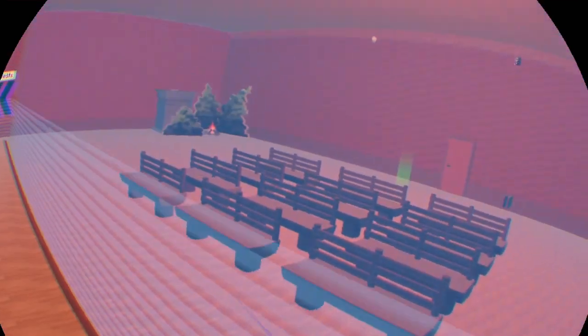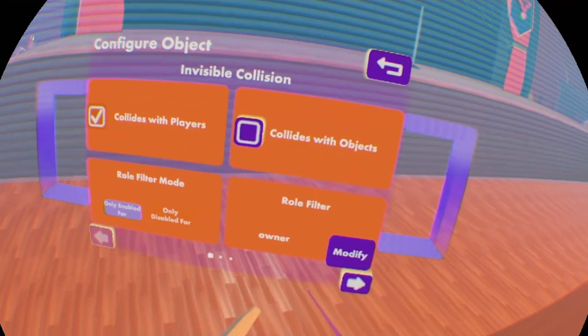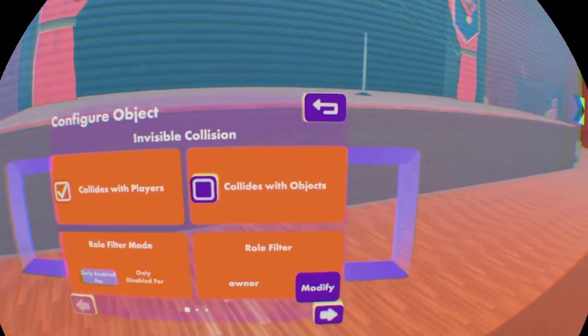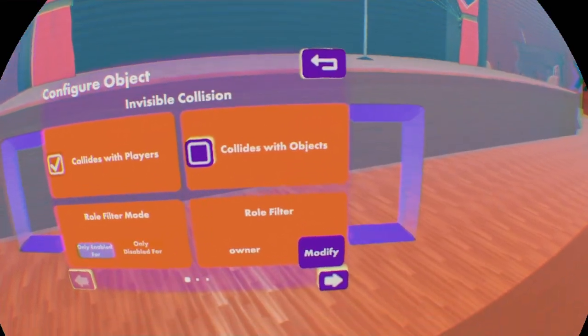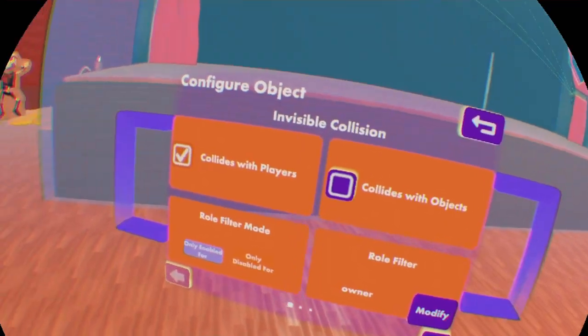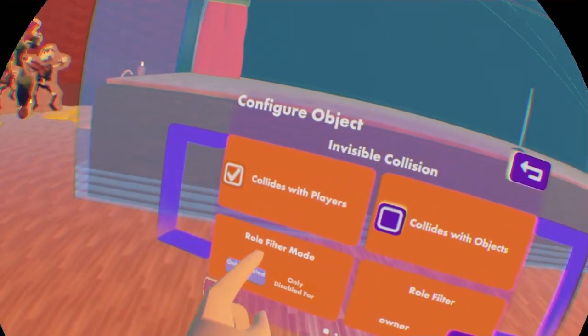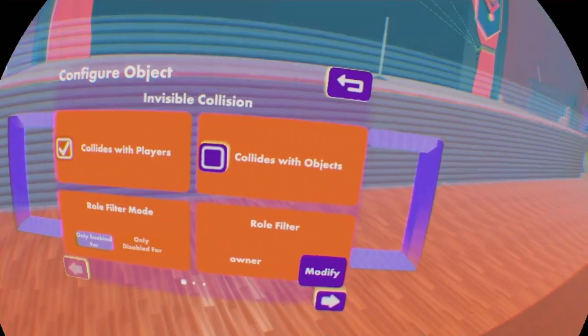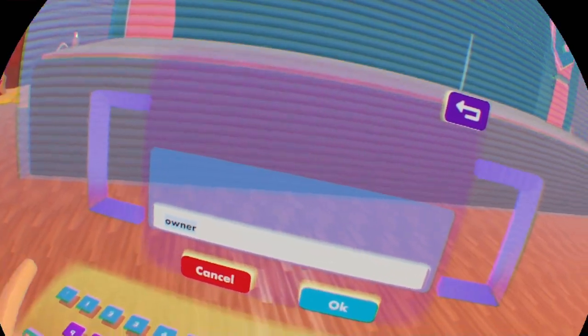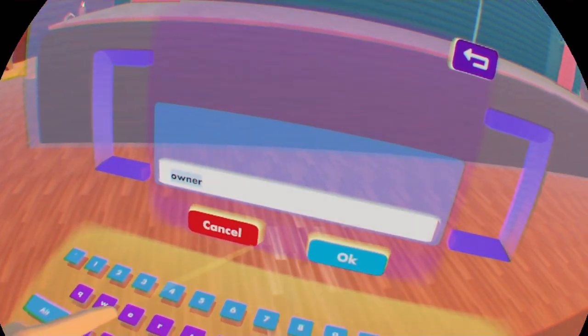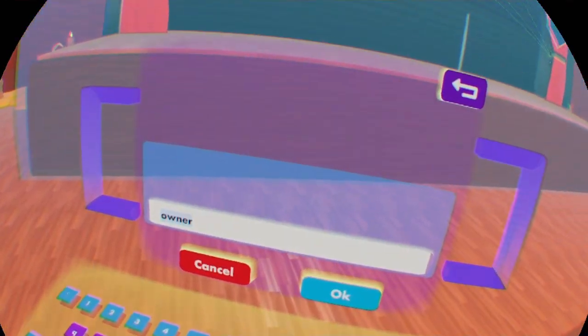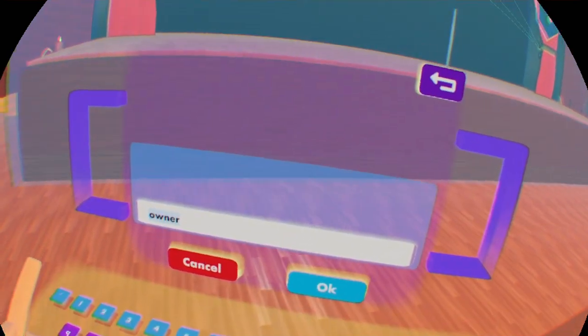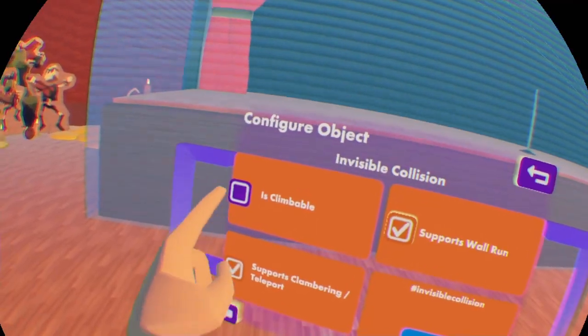Role filter is the same as, for example, if here's an owner role, then you can see it here and it affects the role filter mode. Or you can also modify the role that you want to set here and press OK and it will be saved.